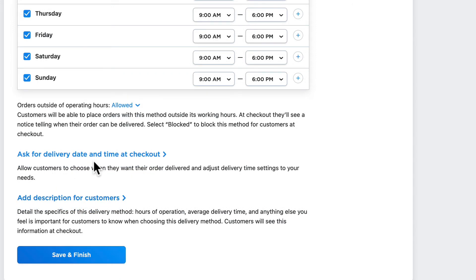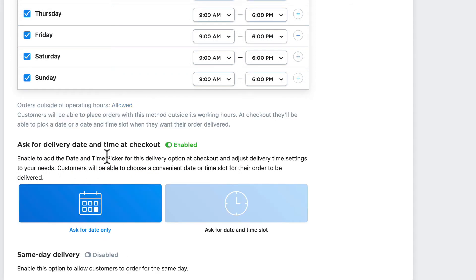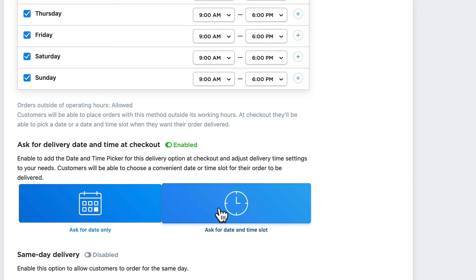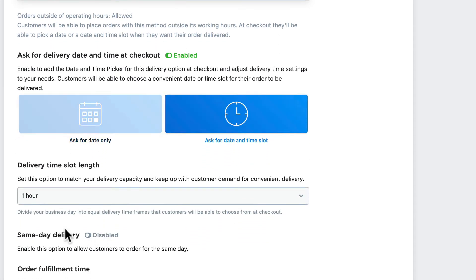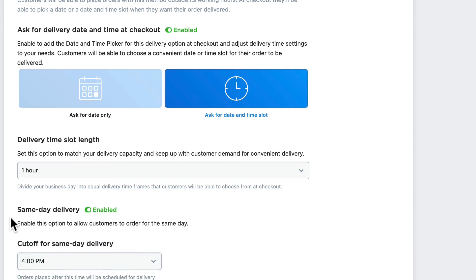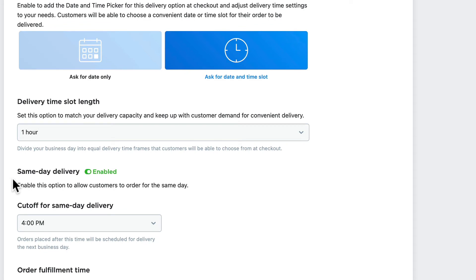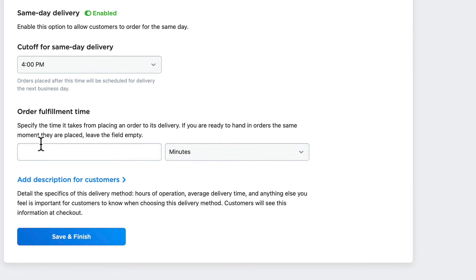We can ask for a delivery date and time at checkout, allowing a customer to decide when they want something delivered. For example, if I order a pizza at 9am but want it delivered at noon, that's really simple to do. Set this option to match your delivery capacity — we'll leave it at one hour. Same-day delivery will probably work since this is free delivery in a small town, with a same-day cutoff at four, and order fulfillment time of 30 minutes.